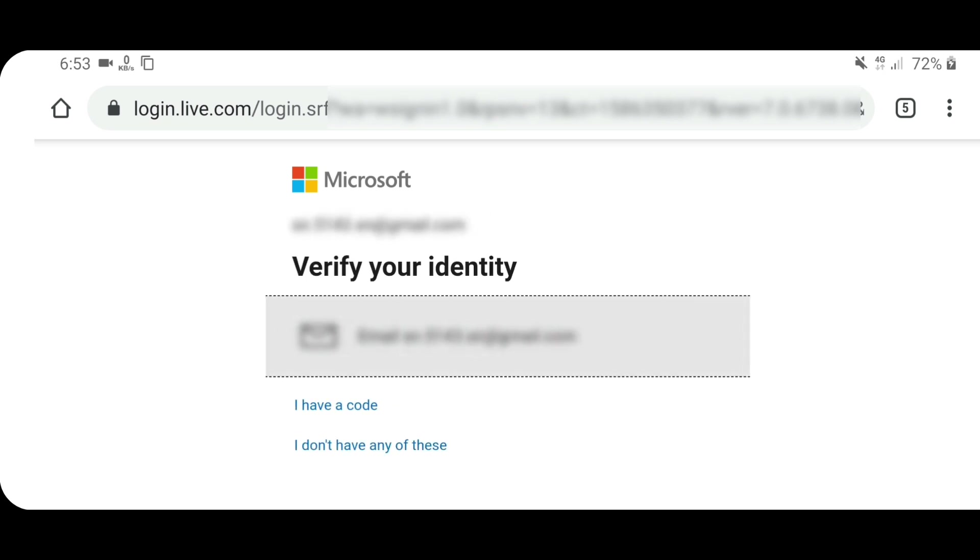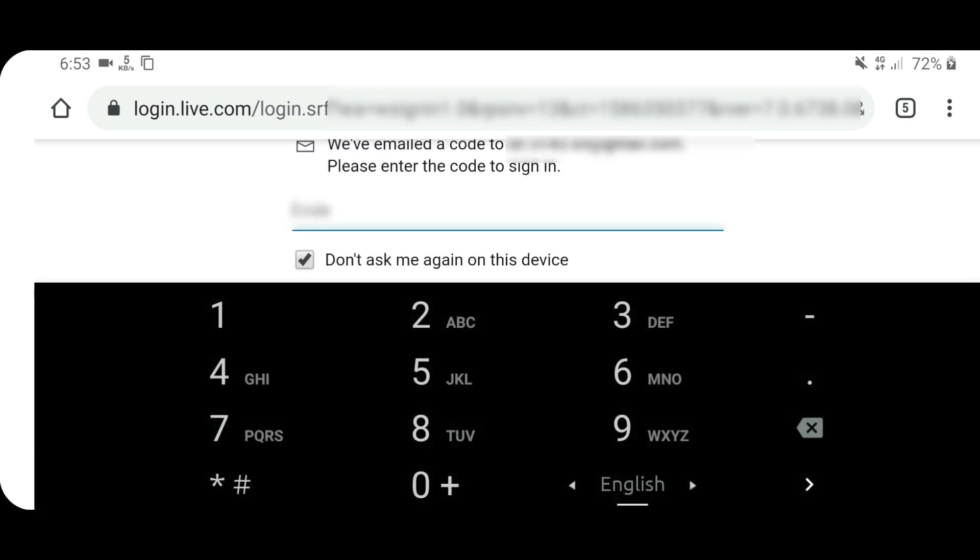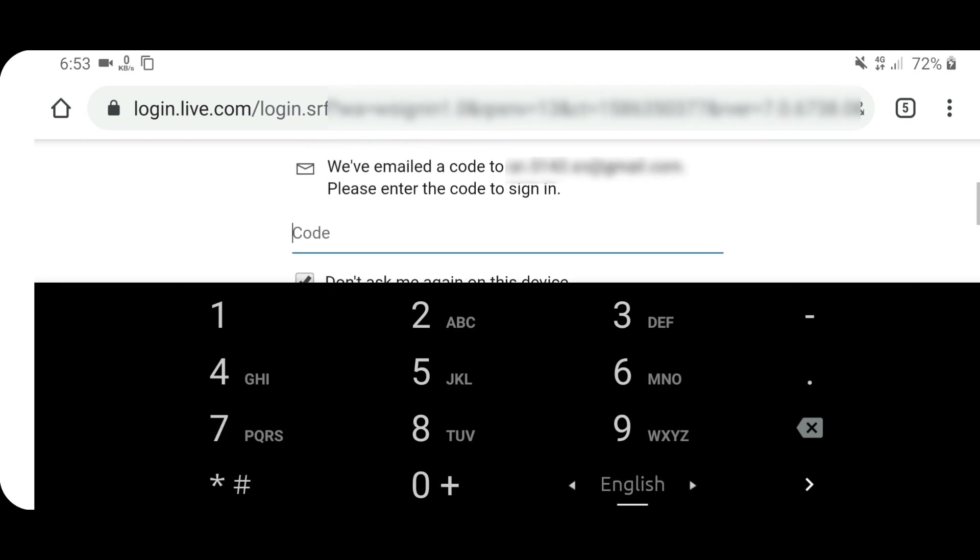Once it loads up, you may have to verify your identity or maybe not. If it says you to verify your identity, then you need to give a code. If you have that code you have to click I have a code. If you do not have that code, you have to click in your email here. Click in your email and it will send a code to your email address by which you signed up for your account.